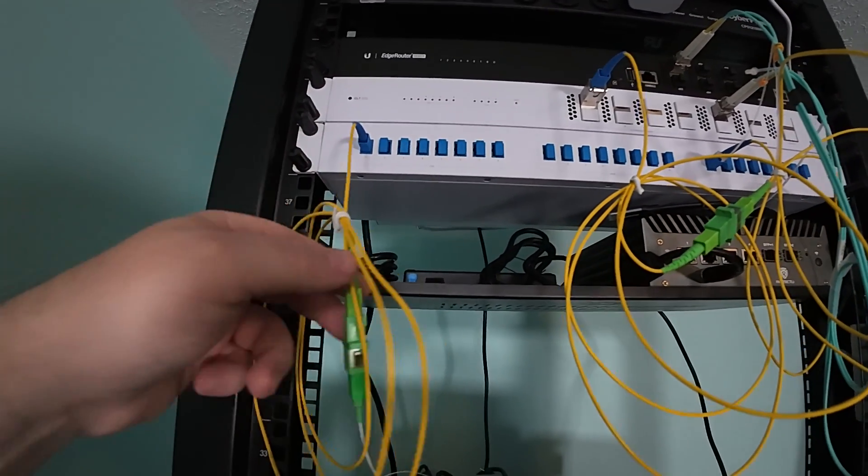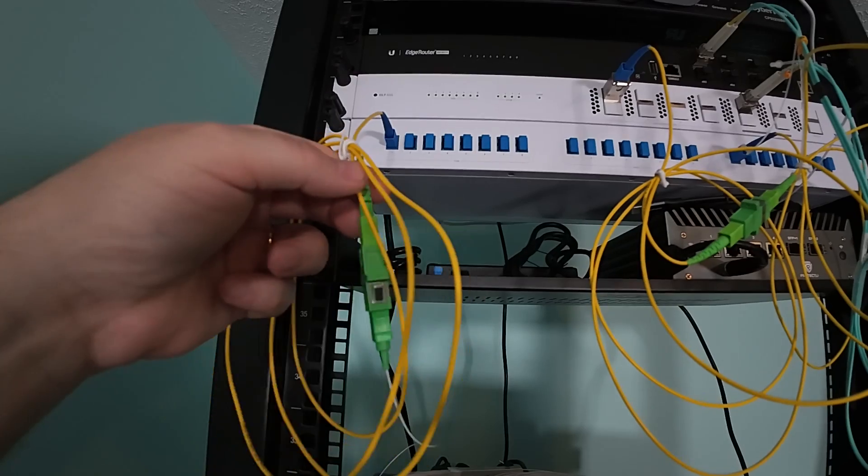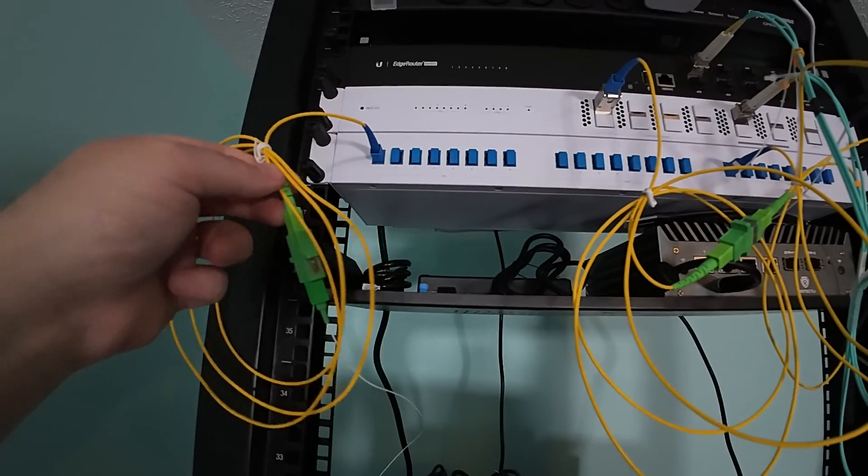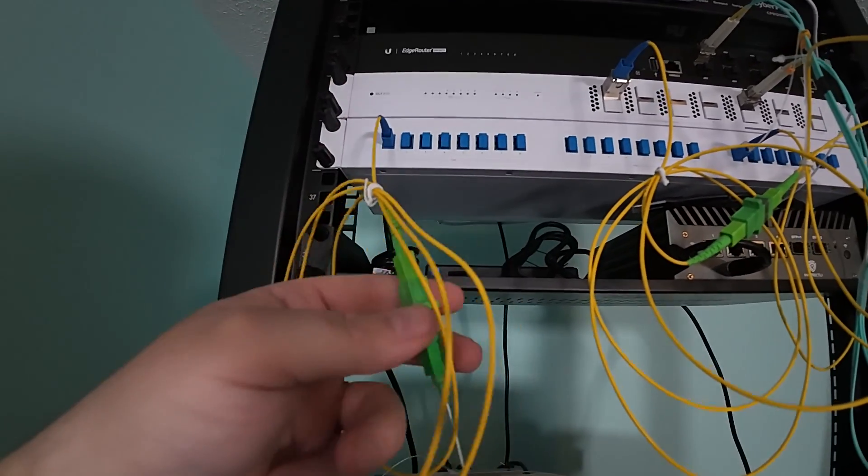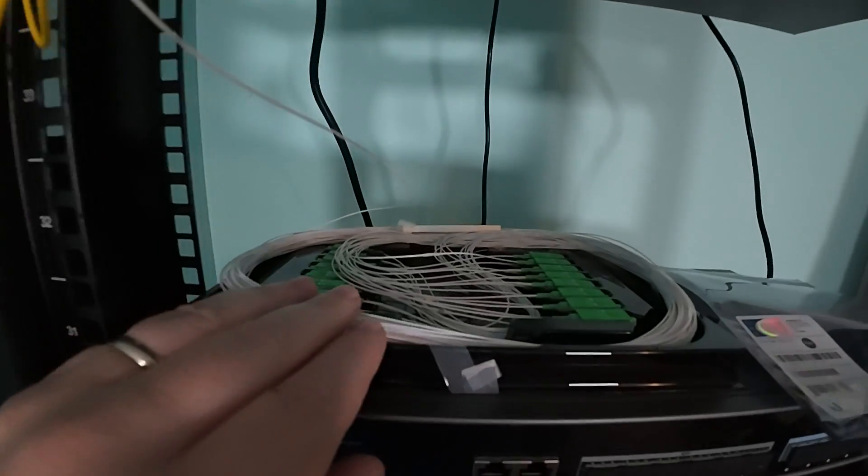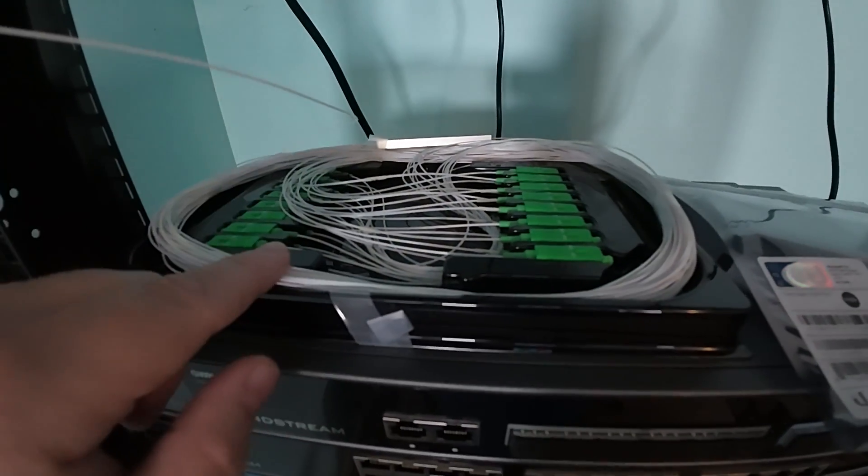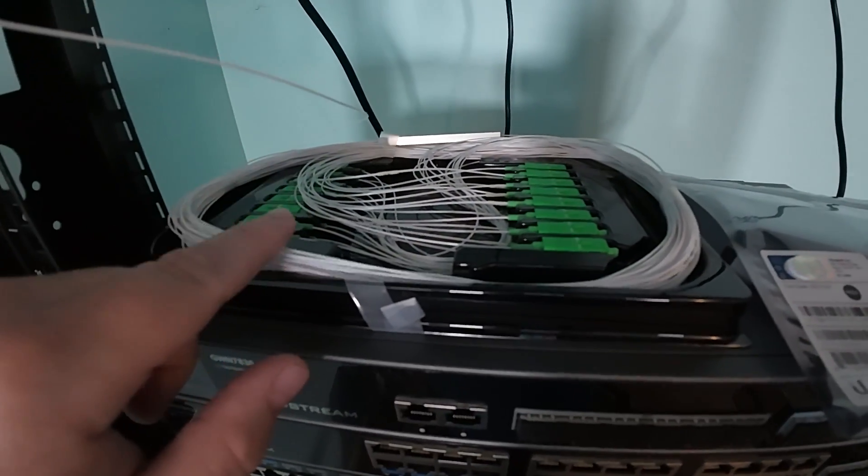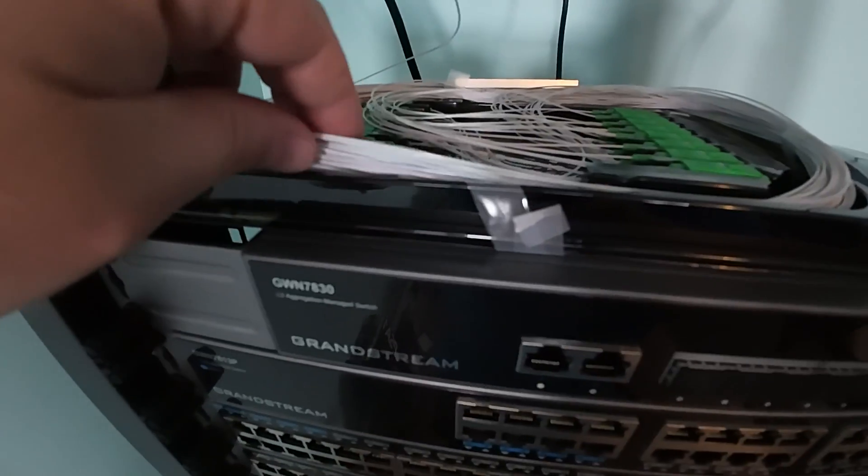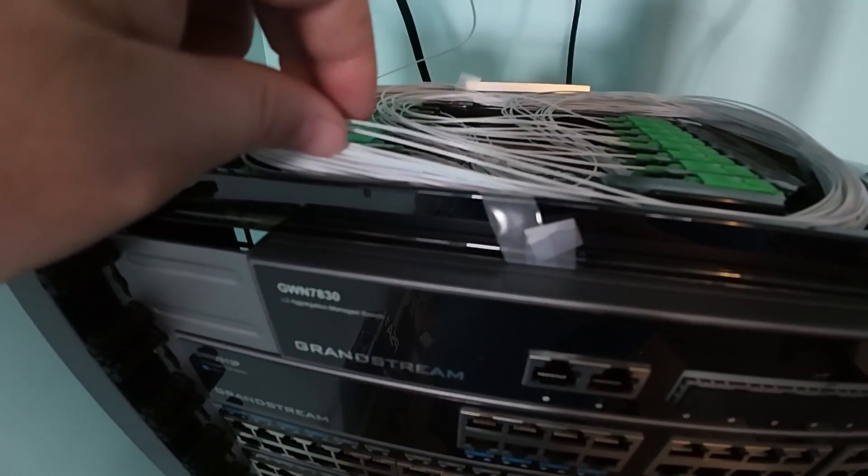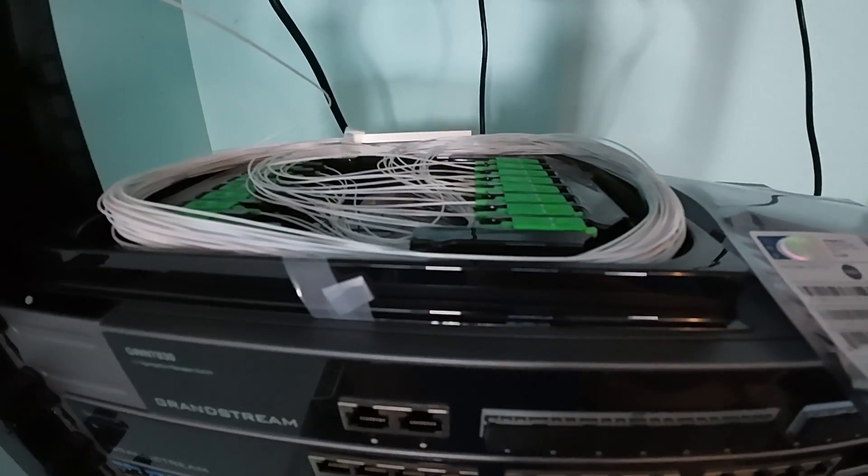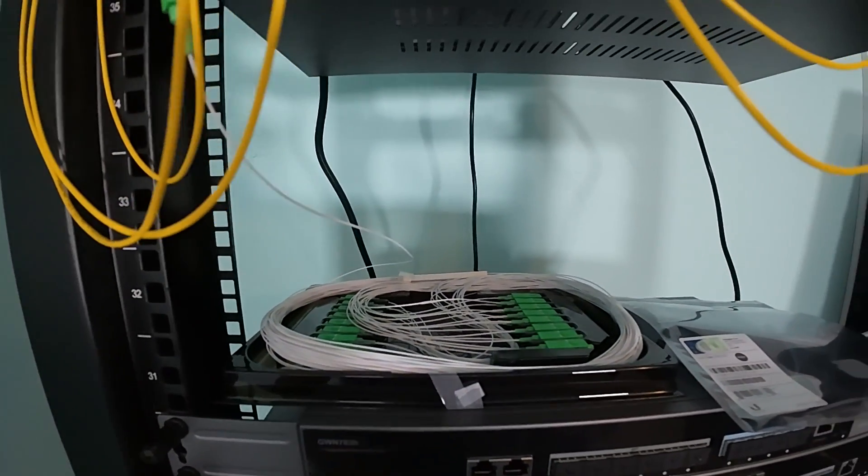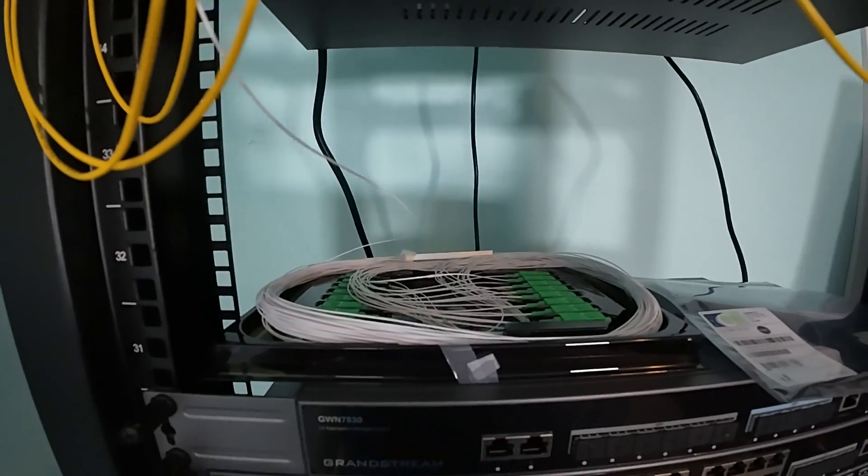So what we've got coming off of this device is we have our cable and then we're coming down to this splitter. And this, there's actually 32 connections in this splitter. And you can see how fine the fiber is.